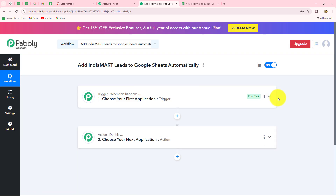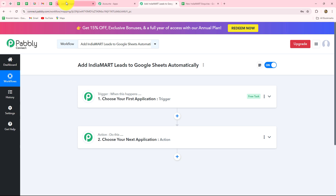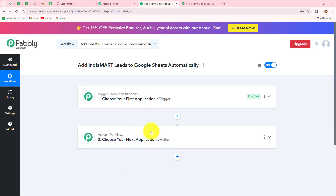A new screen opens with two important windows: Trigger and Action. These are the two main concepts — the building blocks on which automation runs. The trigger says 'when this happens' and the action says 'do this,' meaning action is a response to the trigger. We can have only one trigger in any workflow, but we can add as many action steps as we want. In this scenario, IndiaMart will be our trigger and Google Sheets will be our action.